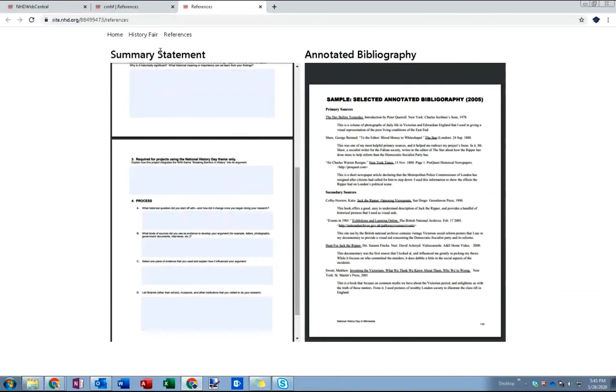But for now this video has walked you through embedding your summary statement and annotated bibliography and adjusting the spacing and alignment of those elements on your page so that they appear properly.